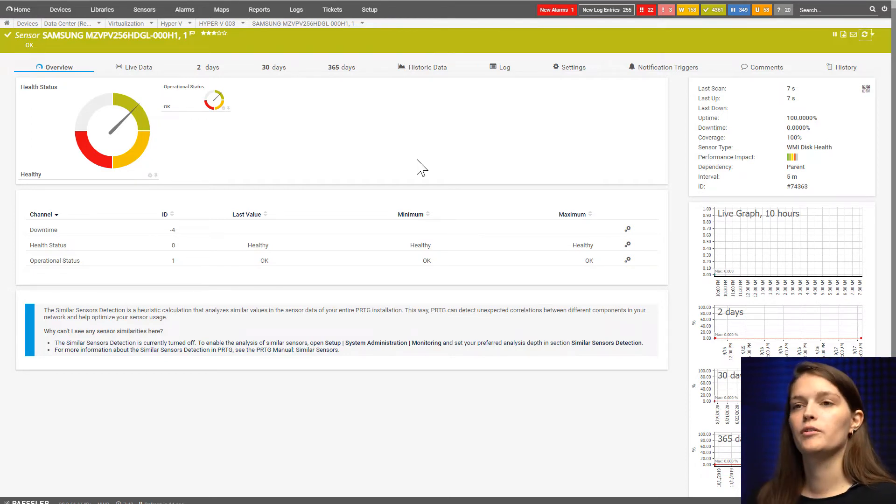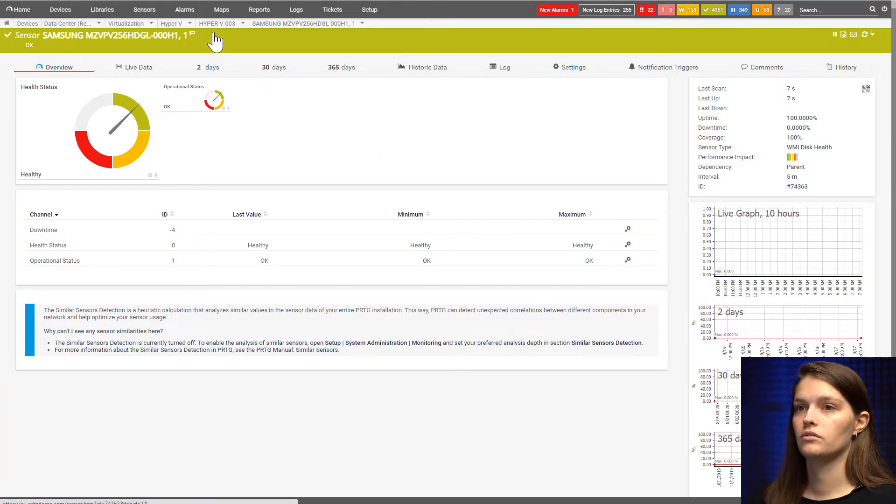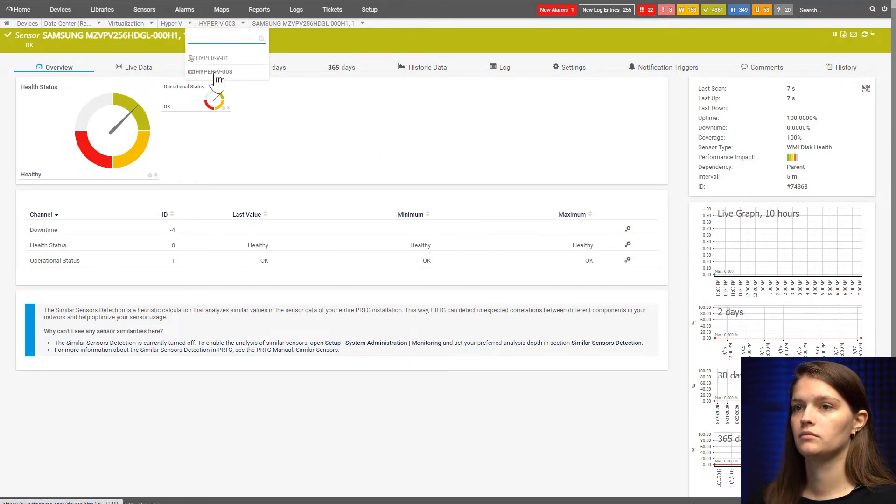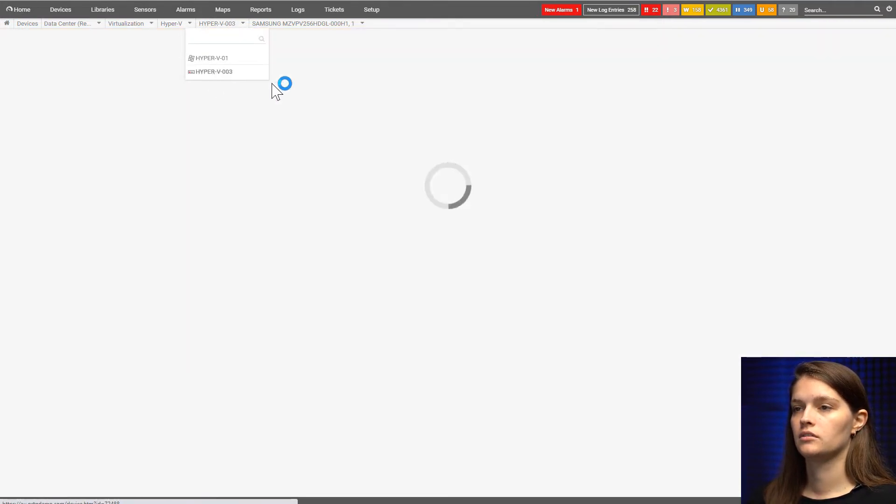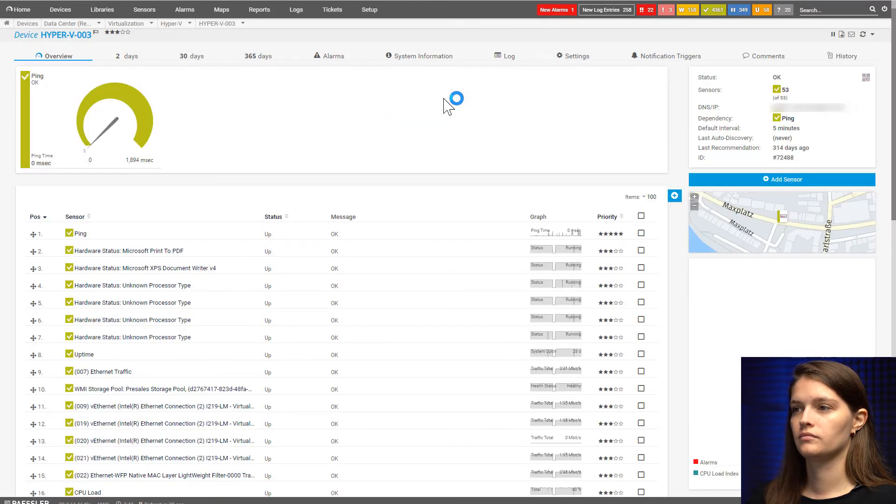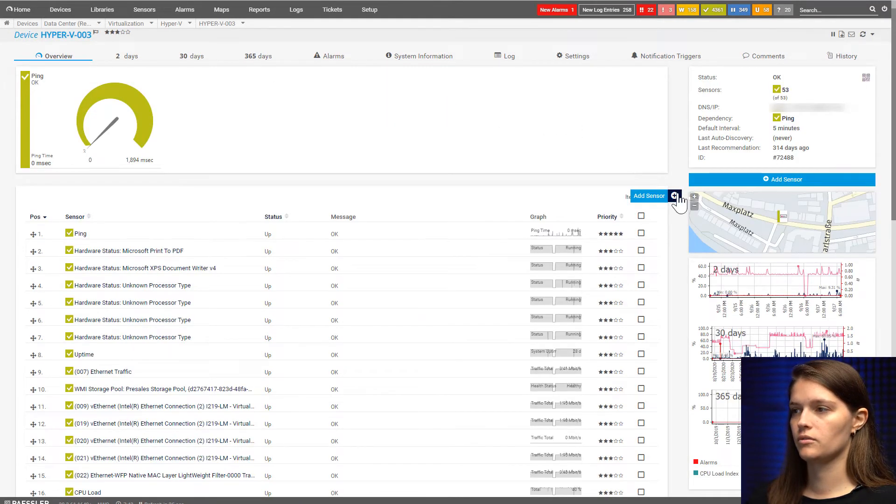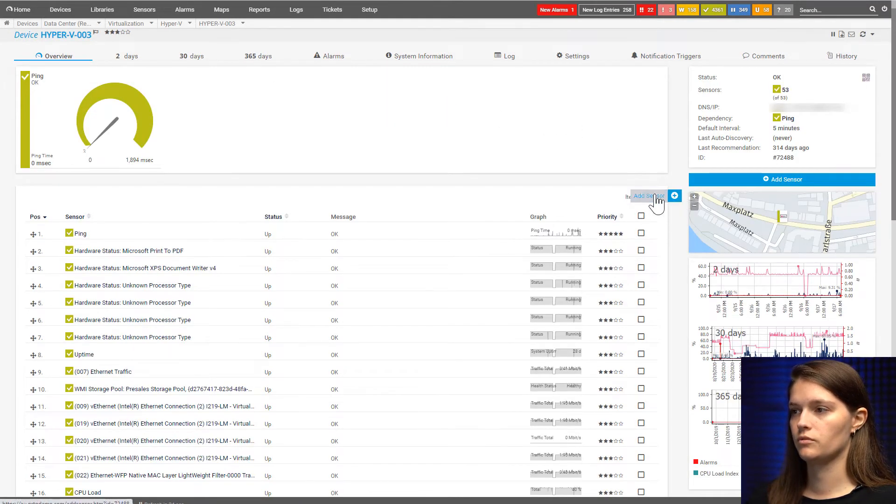Now that we've done this, let's go back to my Hyper-V and add the second sensor, which is the storage pool sensor.